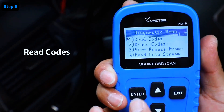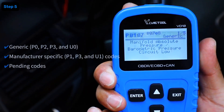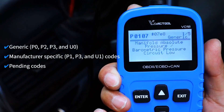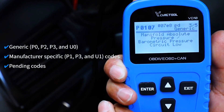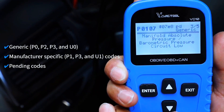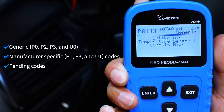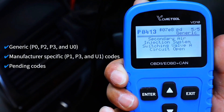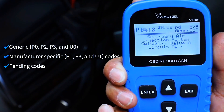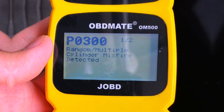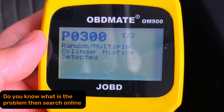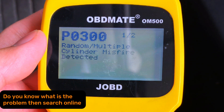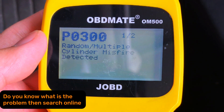Choose Read Codes. The scanner will pull up diagnostic trouble codes, or DTCs. Each code starts with a letter like P, B, C, or U, followed by numbers. For example, P0300 means random misfires. You can look up these codes in the manual or online to understand what's wrong.